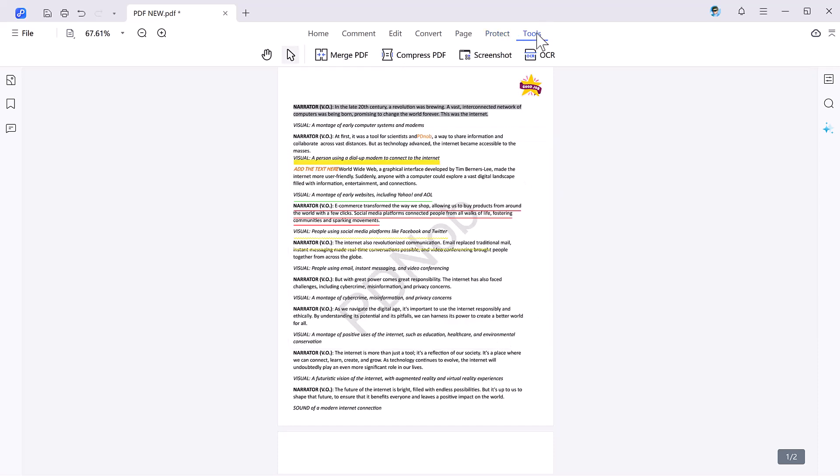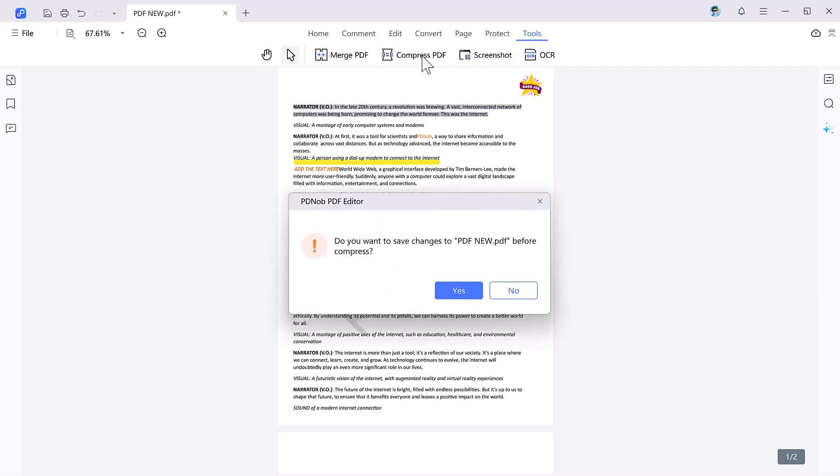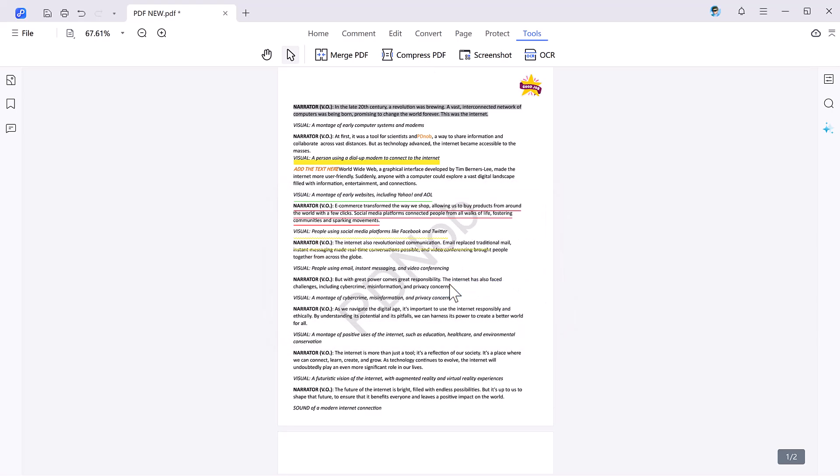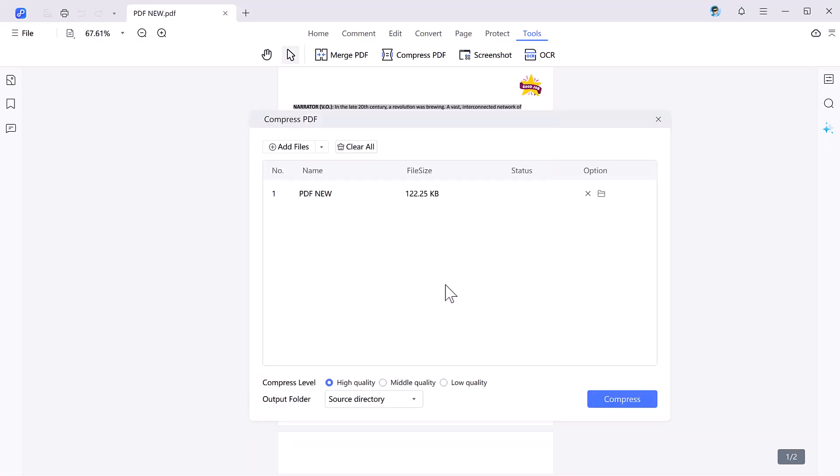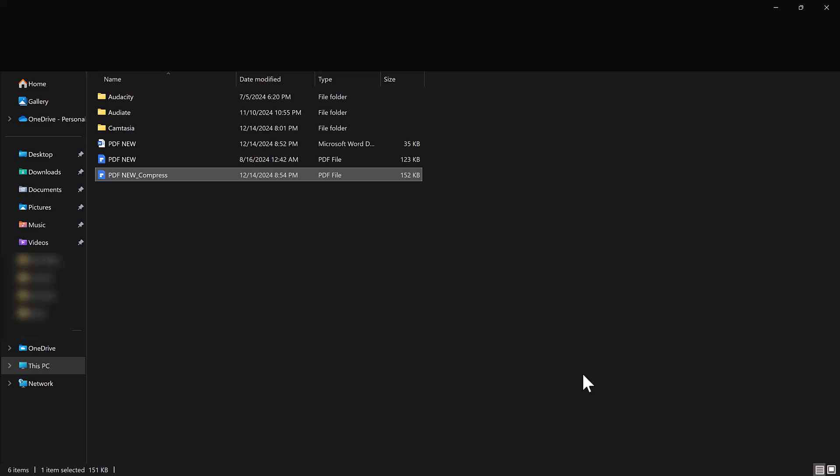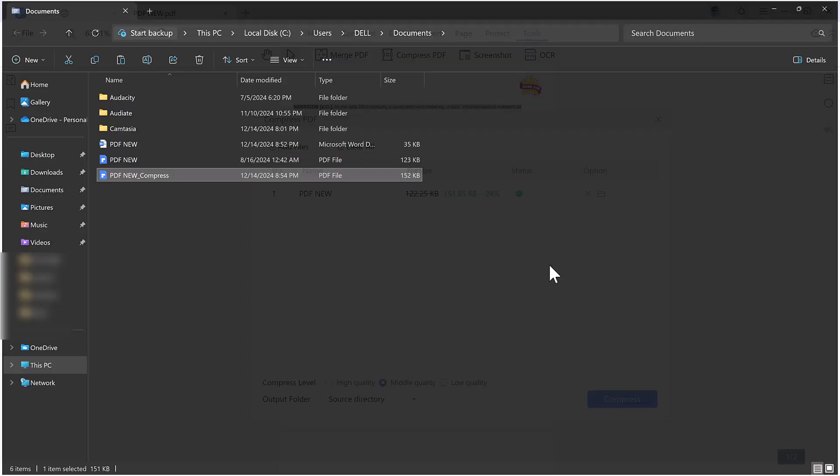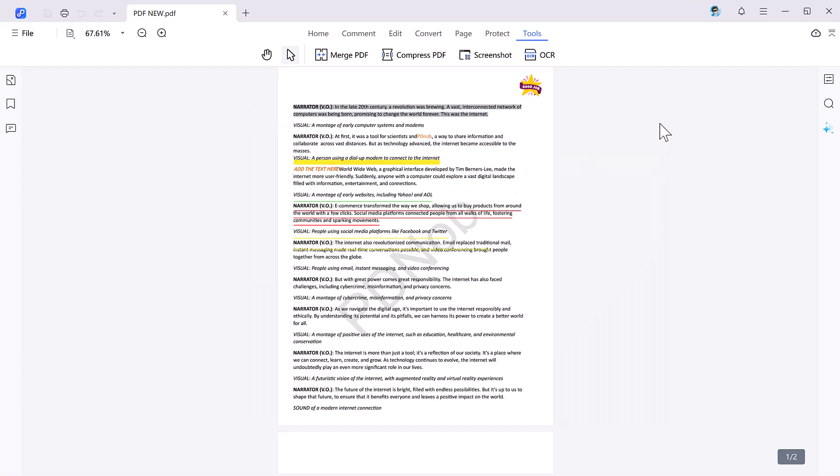Finally, the tool section is packed with extras like Merge PDF, Compress PDF, Screenshot, and OCR. Merge PDF combines multiple files into one document. Compress PDF reduces file size without compromising quality. Screenshot captures part of your PDF for presentation or explanation. OCR converts images and non-editable text into editable, searchable content.